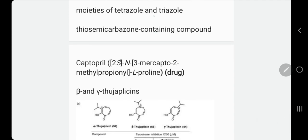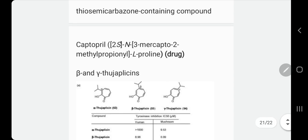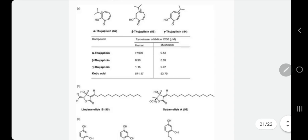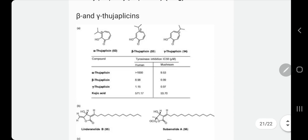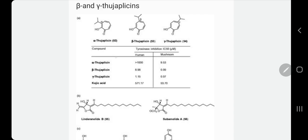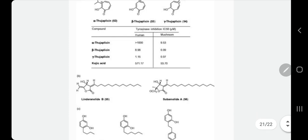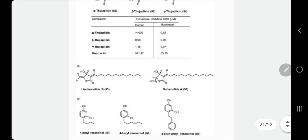Other compounds we should also be aware of under this category come in different names. There is a table showing different compounds that we should know, coming in different forms — beta, gamma, or alpha — and it shows the tyrosinase inhibition in human and in mushroom tyrosinase.